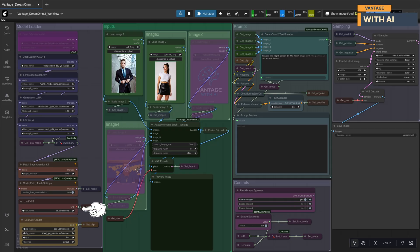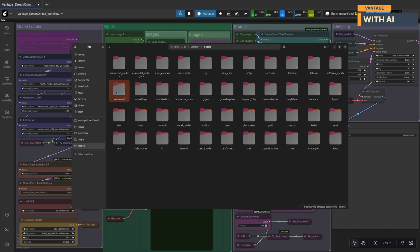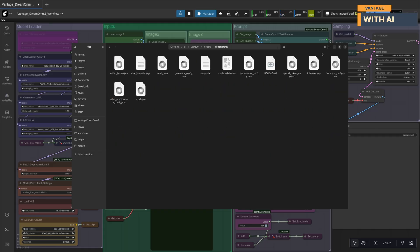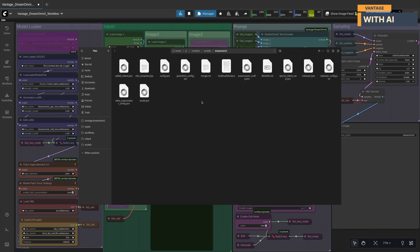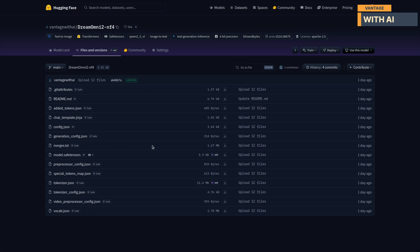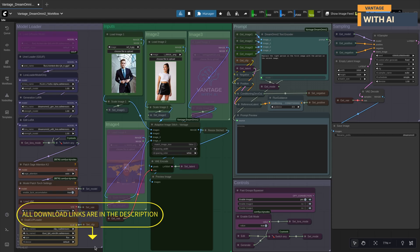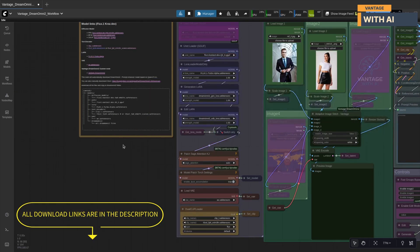For the VAE model, we'll be using AE.SafeTensors, the default Flux VAE. For text encoders, you'll need two clip models: Clip L and T5XXL. You'll also need the Dream Omni 2 prompt enhancer model — don't worry, it will be downloaded automatically on the first run into a folder named Dream Omni 2 inside your models directory. It's roughly a 6 GB download, so it may take a little time, but only on the first run. If you prefer, you can also download it manually by creating a folder named Dream Omni 2 inside your models folder and downloading all the files from Hugging Face directly into it. All download links are included in the workflow itself and listed in the video description below.